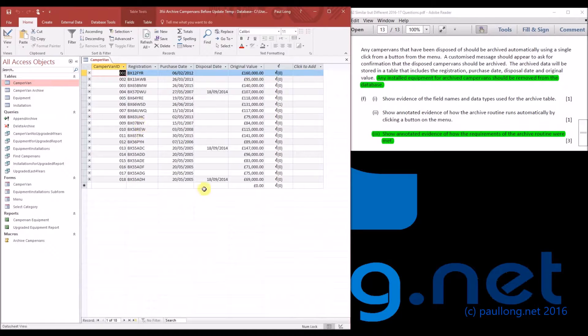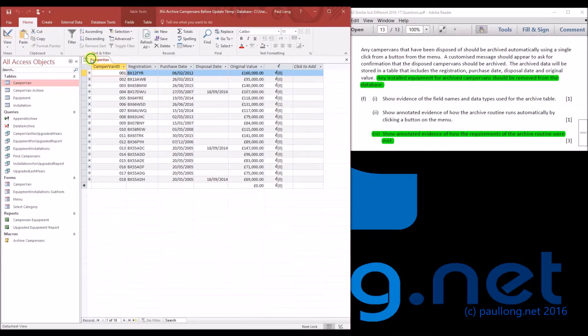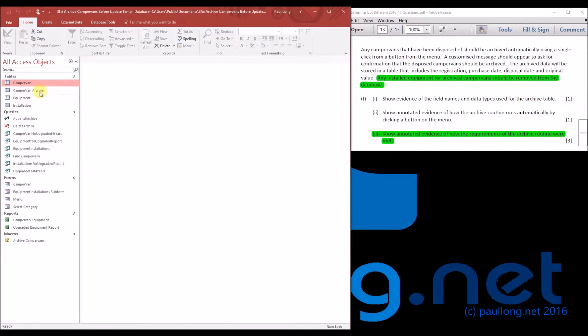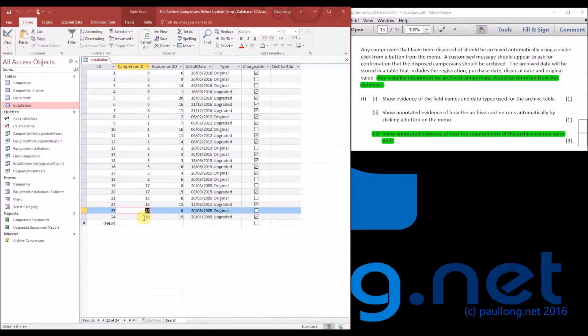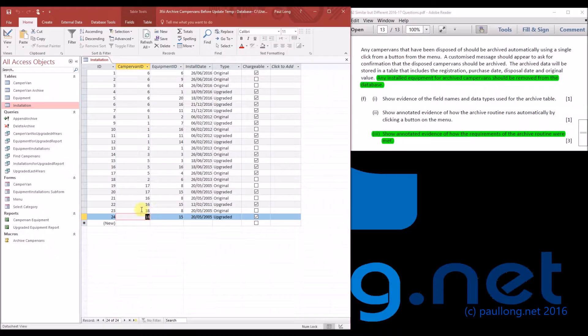Campervan 18 needs to be deleted because it's got a disposal date. So if we have a look at the installation of equipment, you can see here campervan 18 has got two items of equipment and they need to be deleted as well.